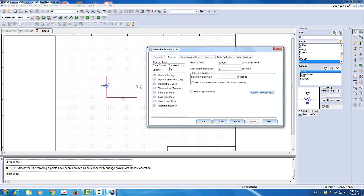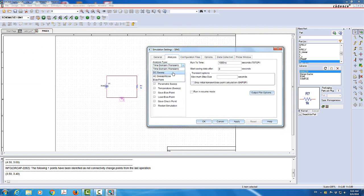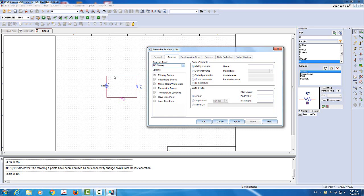And now we're going to basically come to this window and define the analysis we have. So by default, this is time domain analysis. I don't need that. I need to use what we call DC sweep. DC sweep. Basically, the DC sweep will change or sweep the value of V1. And I'm going to set it up to go from negative 10 to 10 with some increment of 0.1. So I'll make sure that I select here for the DC sweep is a voltage source.